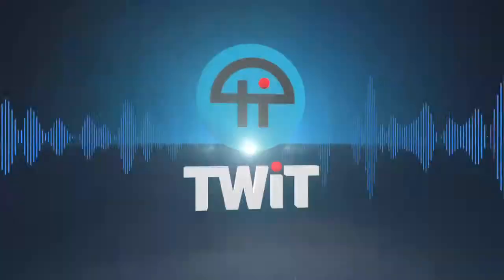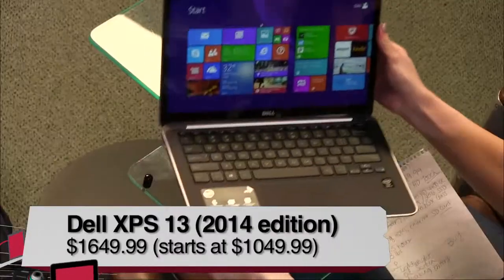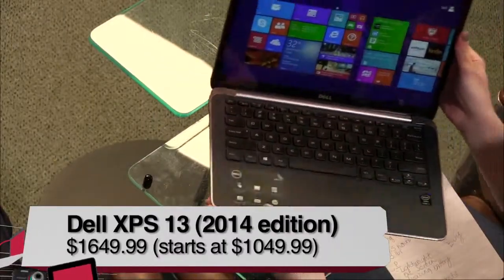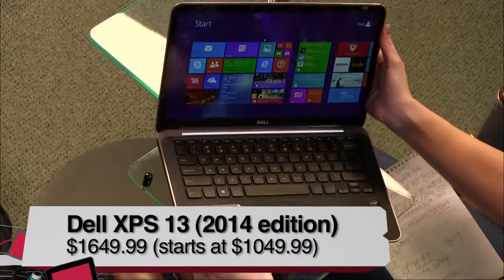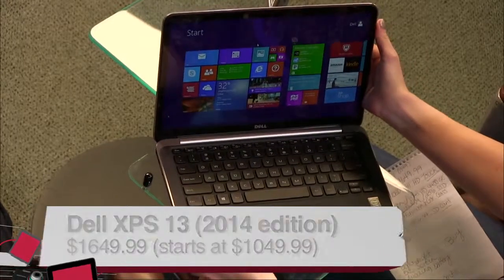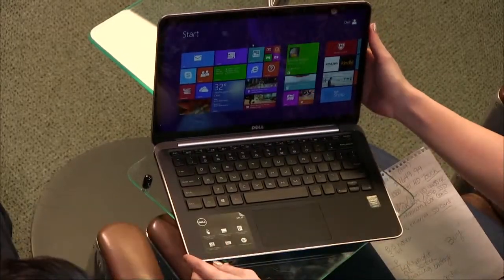This is the 2014 edition of a very popular Dell 13-inch, the XPS. Shannon Morse, our producer, has it. Is that it right there? This is it, the Dell XPS 13. This is the 2014 edition of it. They did quite a few updates with this one.